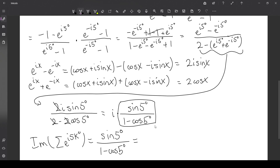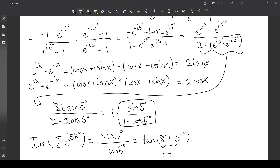Whenever we do something in two different ways and get the same result, that's very reassuring that we're doing something right. We can again use the same trick to show that this equals tangent of 87.5 degrees, confirming that r equals 87.5. If you have any other methods to solve this problem, please let me know — I'd be happy to see what you think. Anyway, thank you for watching, and I hope to see you in the next one.